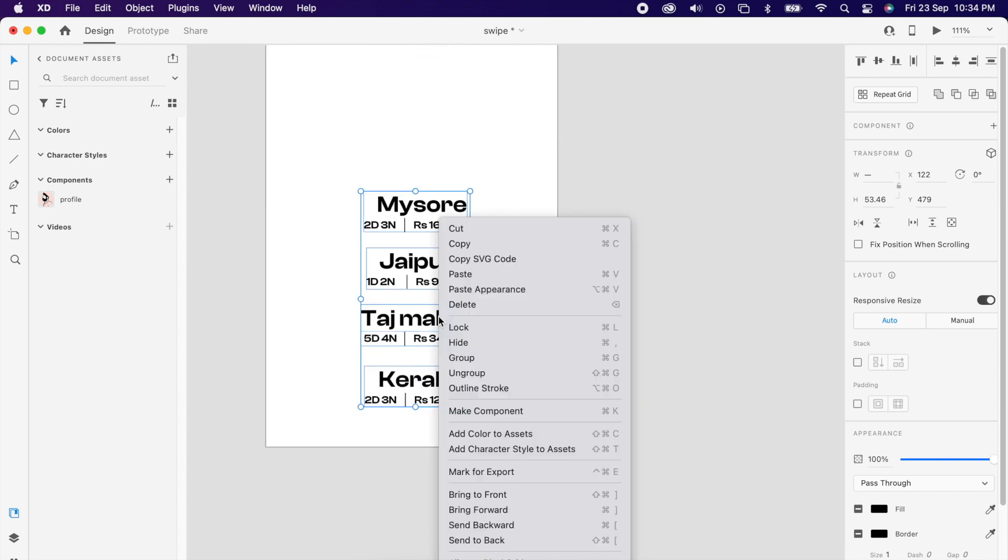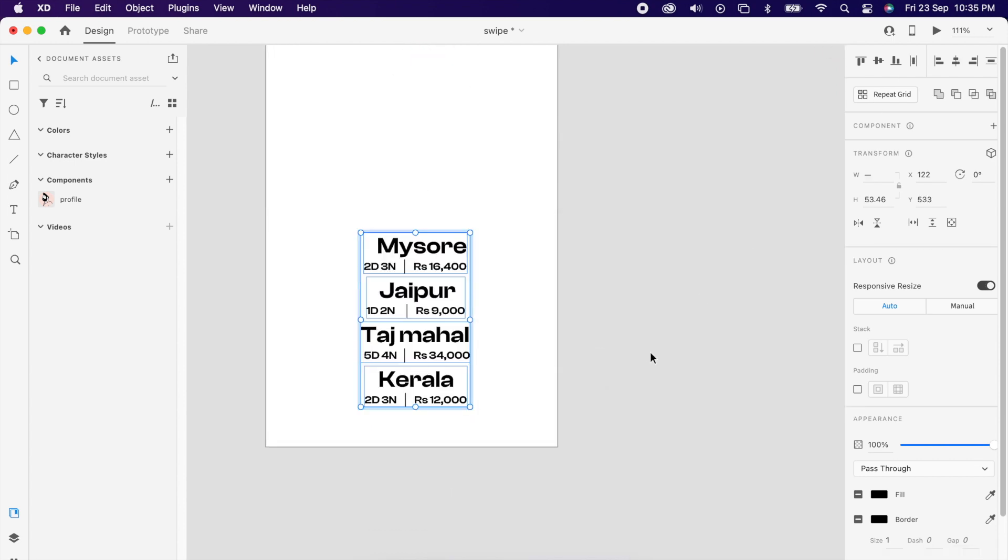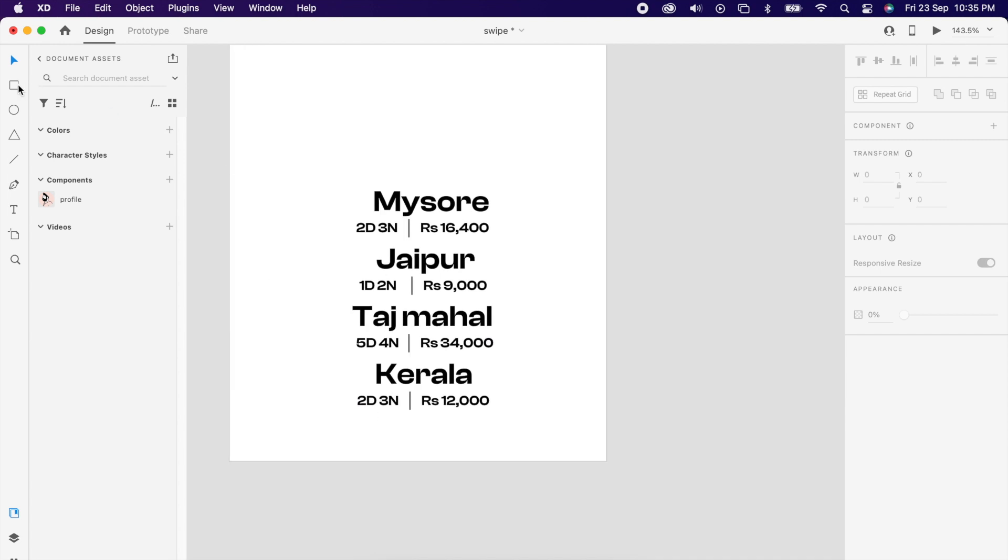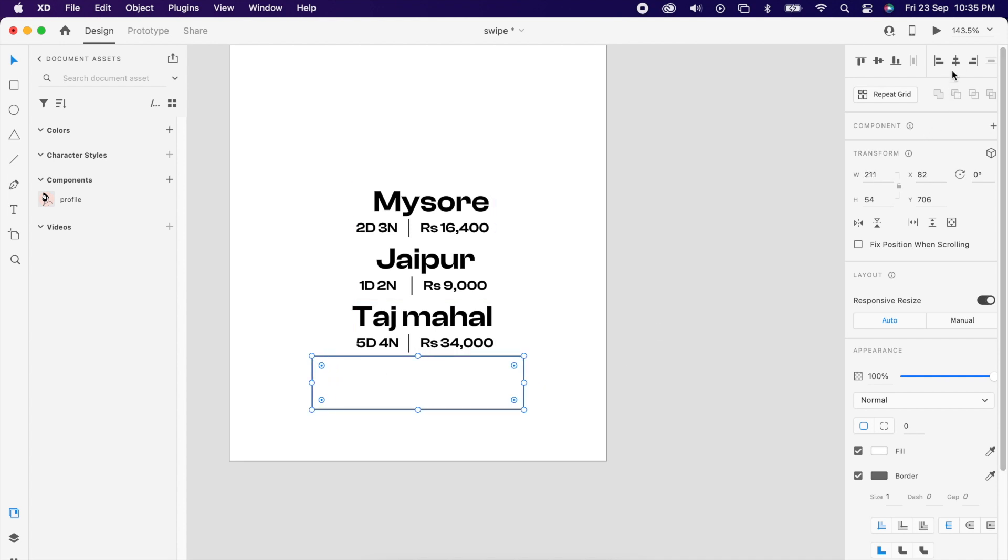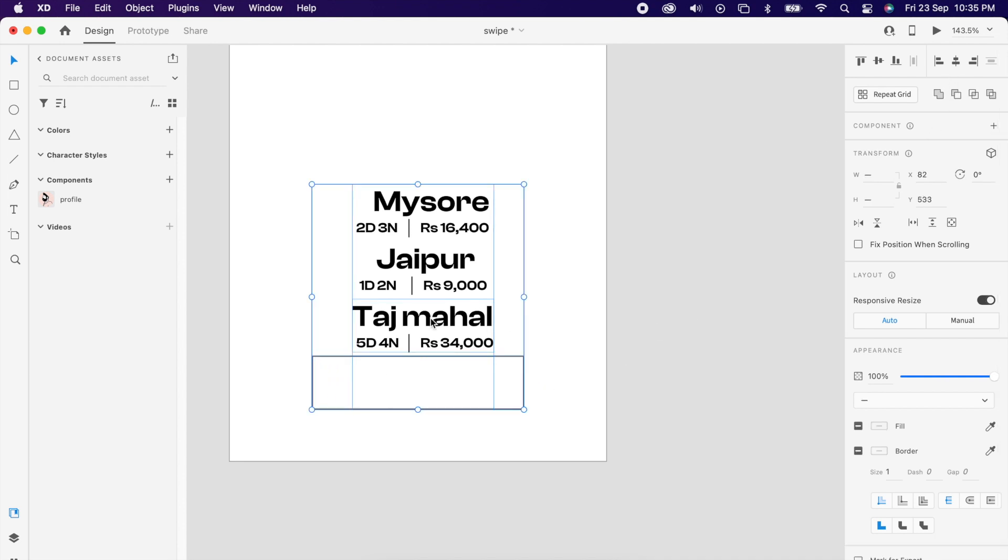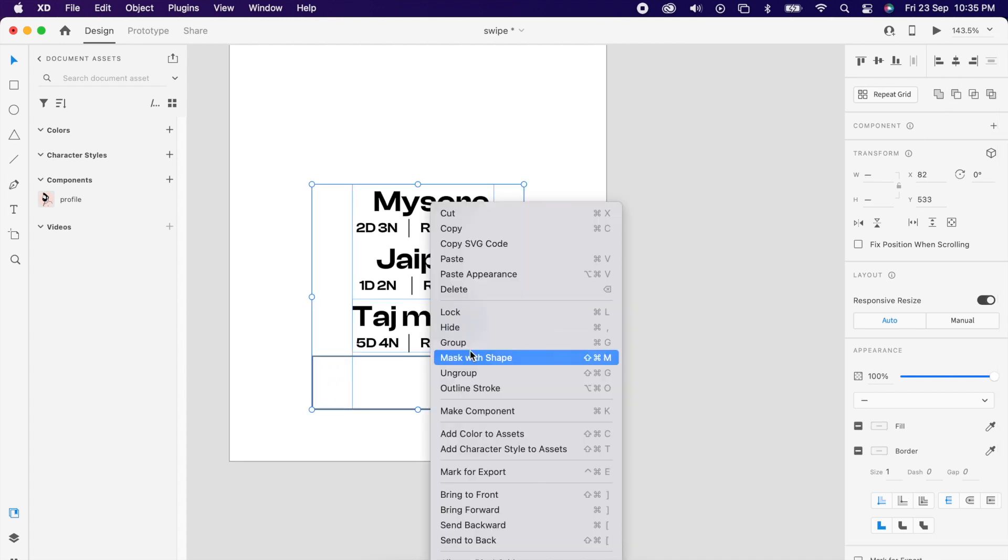And select all of them and group it. Then create one rectangle on top of this text layer and we'll mask with the shape.